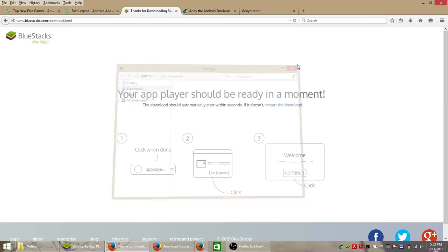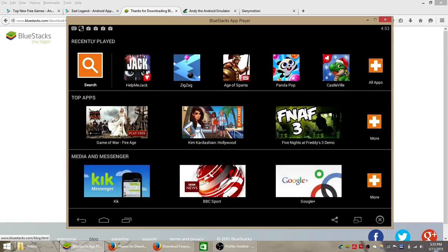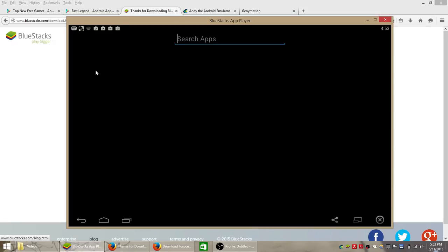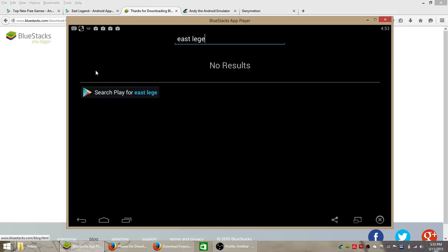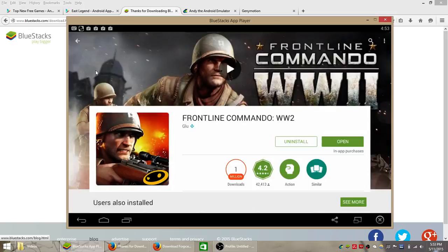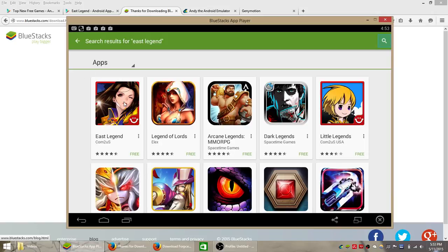I already have it installed so I'm just going to go ahead and show you what it looks like opened up. This is the home page with all of your installed apps at the top. You can click the search button here in the top left corner and just type in the name of the game, East Legend, hit enter on your keyboard, and it should be the first one that pops up. But it looks like there's lots of other role playing games here.